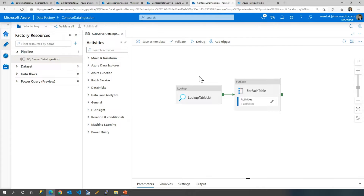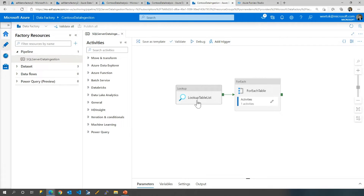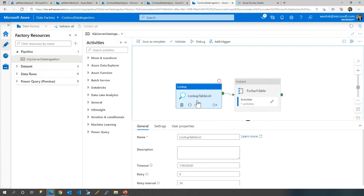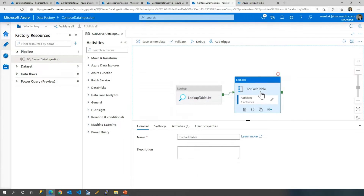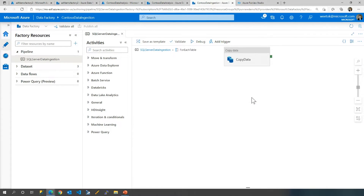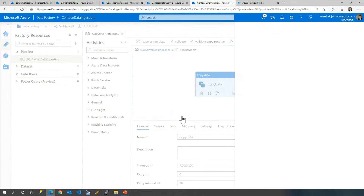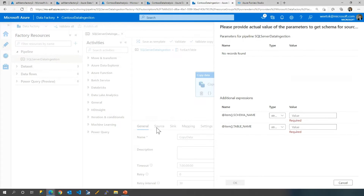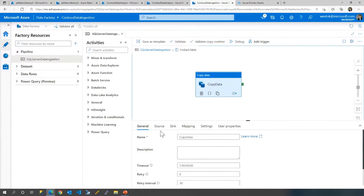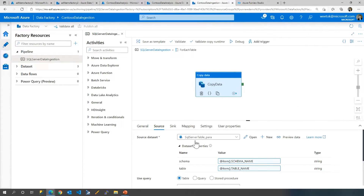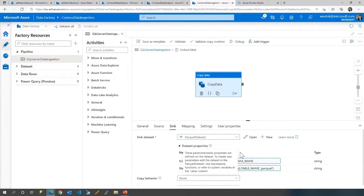In this Azure Data Factory authoring view, we created a pipeline called SQL Server Data Ingestion. A lot of the things you see here will be familiar — we're doing a lookup to get the list of tables, and for each table, if we click on the activities, we're copying data. We're copying the data from a SQL Server table that has been parameterized to a sync, and we are landing it as a parquet dataset.